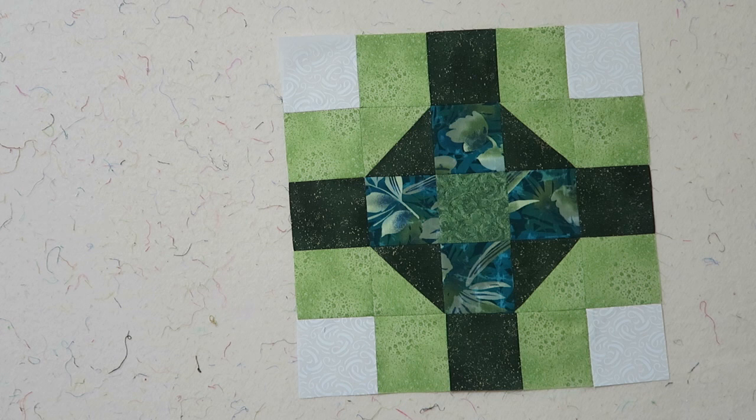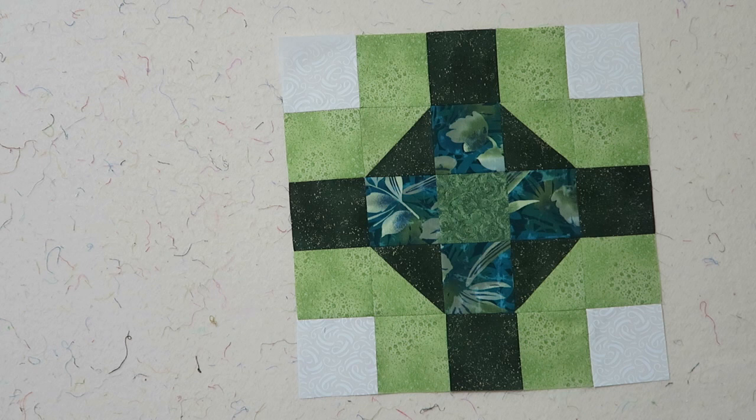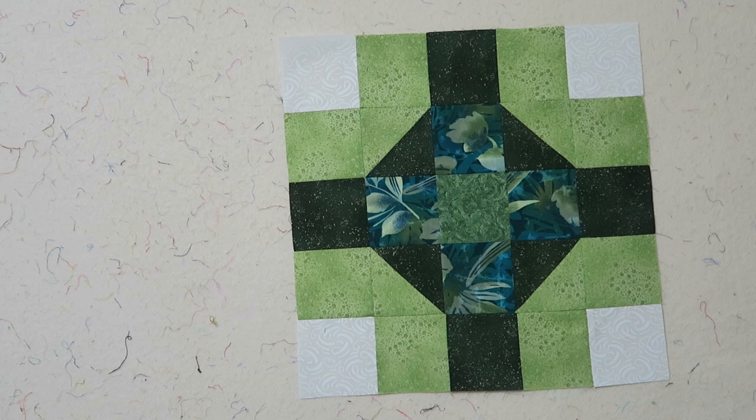I'm back with my Meet Me at Home block. As I said, this one was a pretty simple block to make and it went very quickly. I will add a photo of my first and second block at the end of this video.